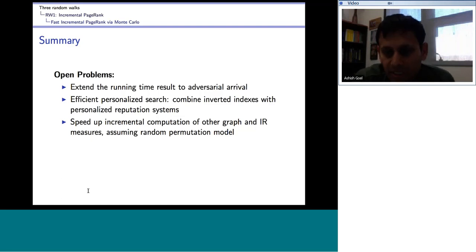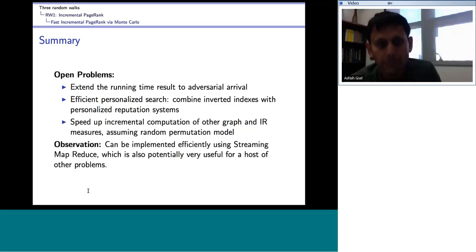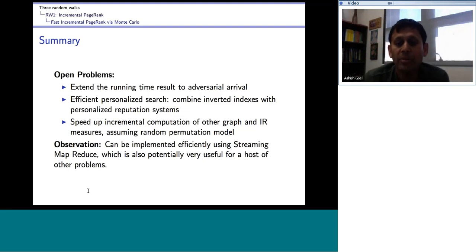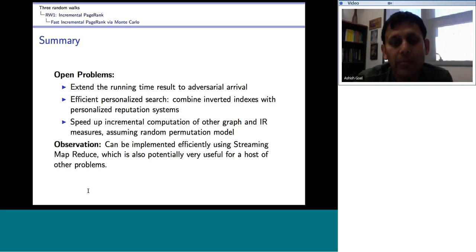Are there any questions about this part? One observation is that this can be implemented efficiently using streaming techniques, which is also potentially very useful for a host of other problems.